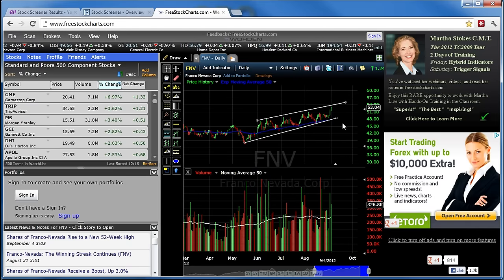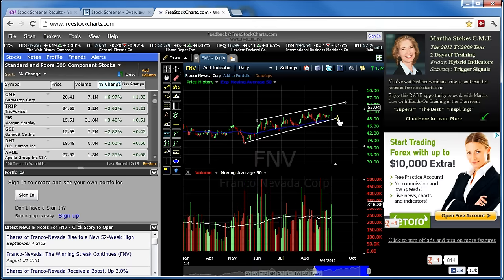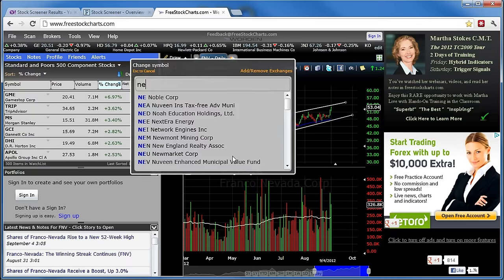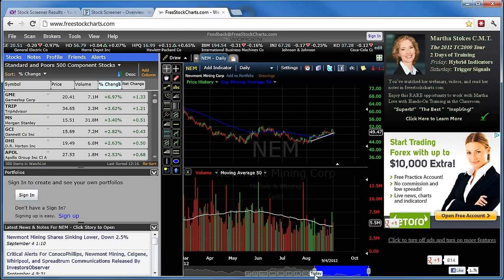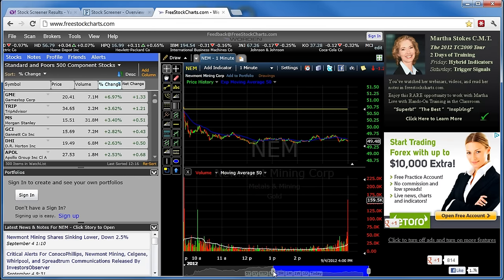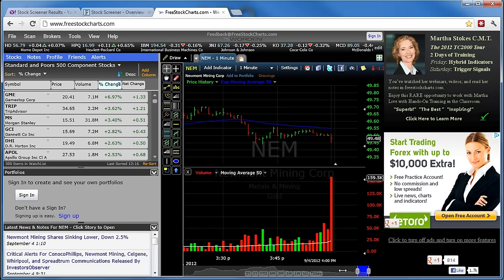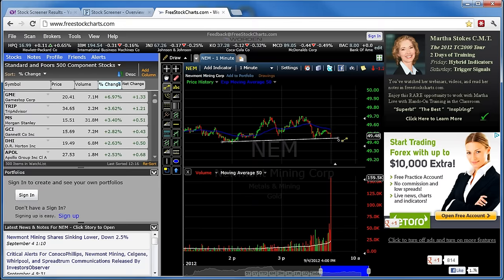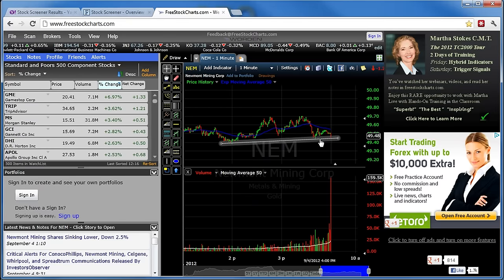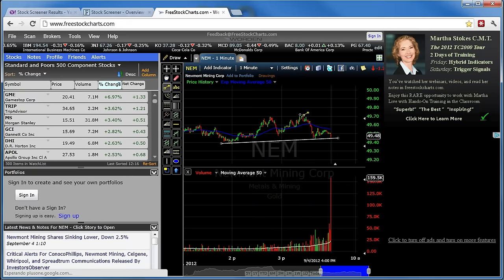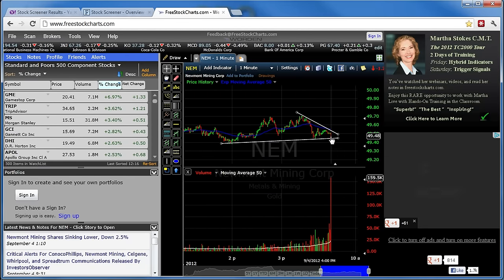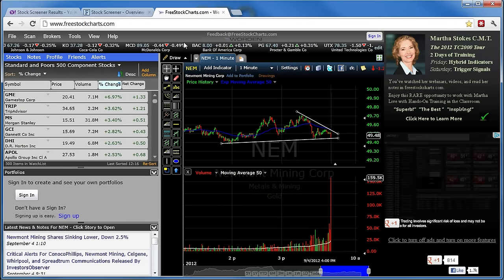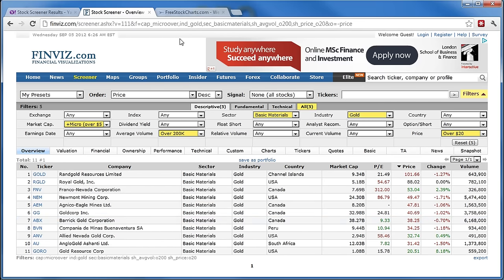Por ejemplo, voy a ver FNV. Vean que ahora sí está subiendo porque ya nuestros filtros están bien. A veces suceden estas confusiones, pero es mejor para que sepan cómo reaccionar. Esta es una empresa que está subiendo y más o menos yo me podría entrar en esta zona de aquí. No es momento todavía para invertir en ninguna de estas, hay que esperar y revisarlas todas. NEM — esta ya la tenía vista con unas líneas. Esta sí creo que puede ser momento para invertir. Voy a trazar esta línea y esperar que salga de esta zona hacia arriba para meterme a la alza en este punto exacto.